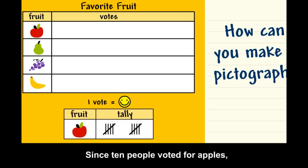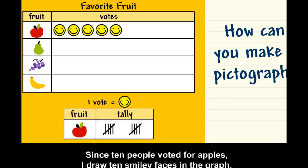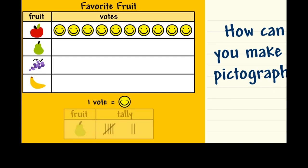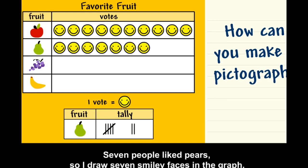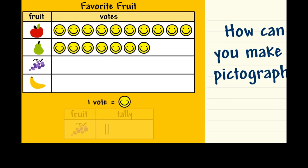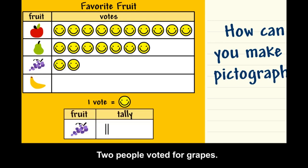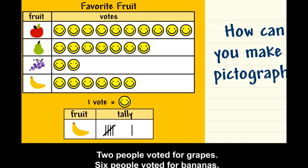Since ten people voted for apples, I draw ten smiley faces in the graph. Seven people liked pears, so I draw seven smiley faces. Two people voted for grapes, and six people voted for bananas.